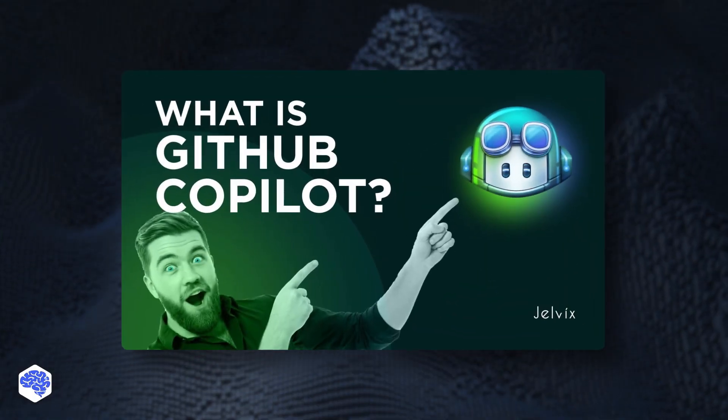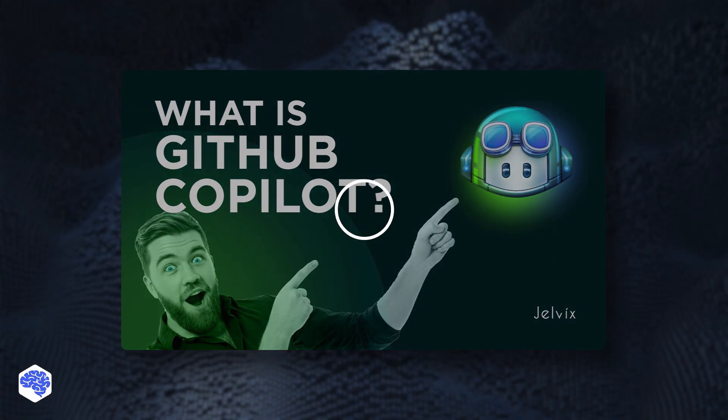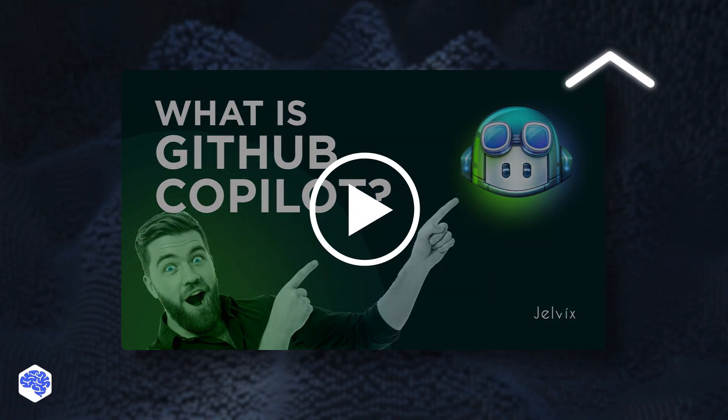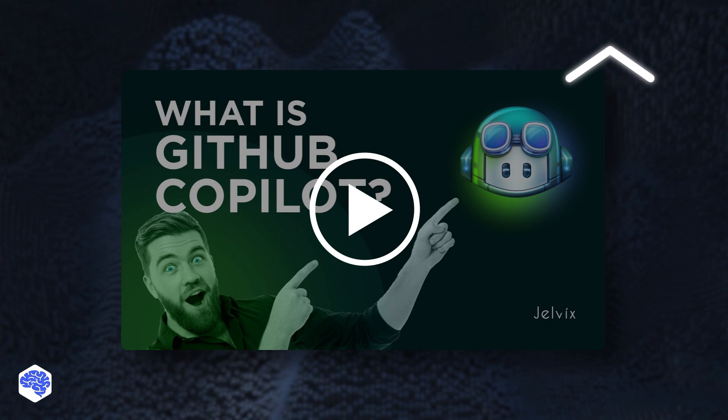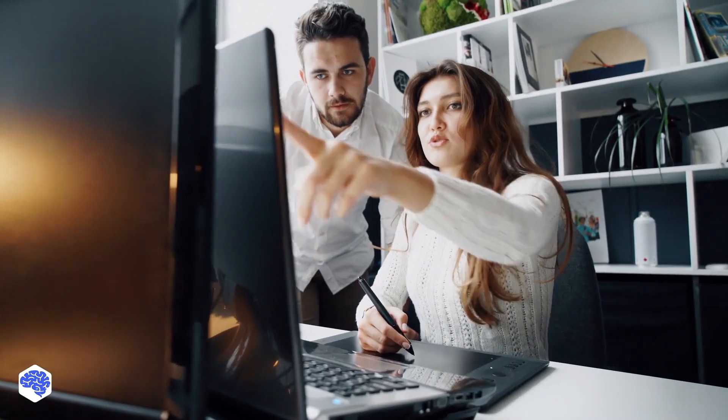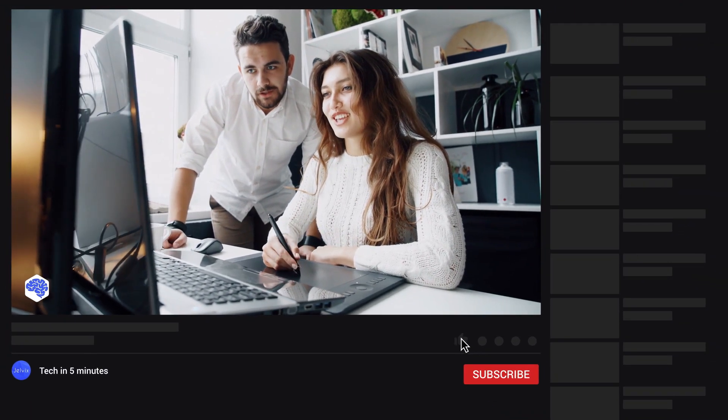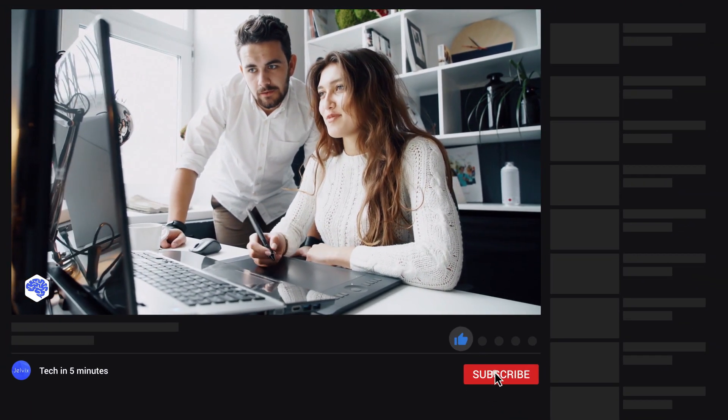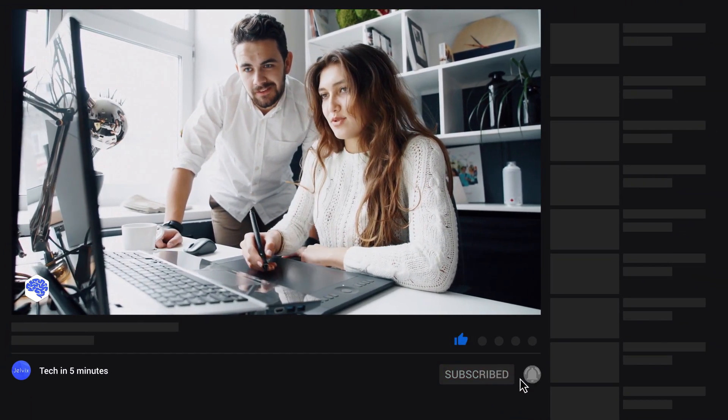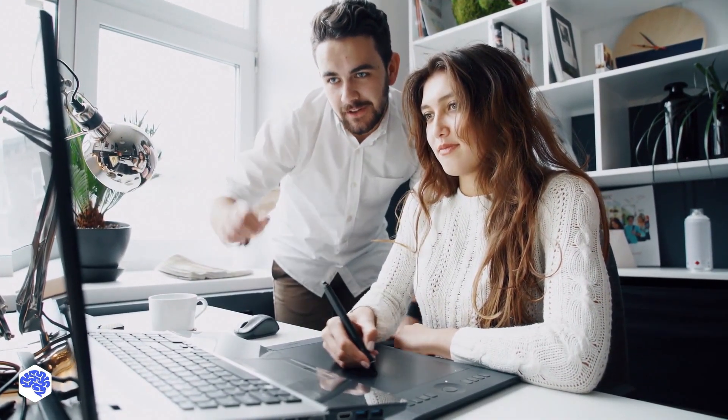Now, there's also tools that simplify developers' work. Watch our video on GitHub Copilot to learn more about it. Also, support us by liking this video and leaving a comment. And don't forget to subscribe and press the bell button. Bye for now!